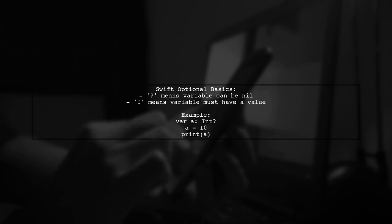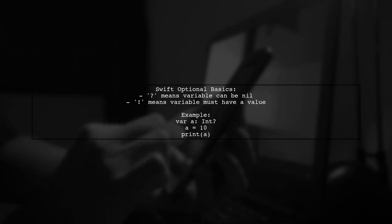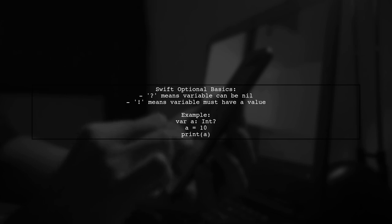The question mark indicates that a variable can be nil, while the exclamation mark means it must have a value when accessed.